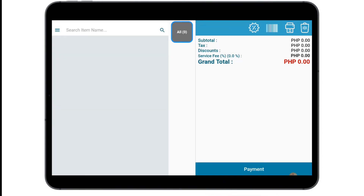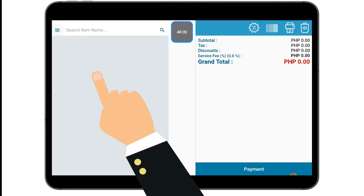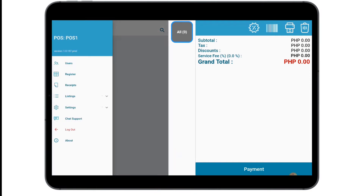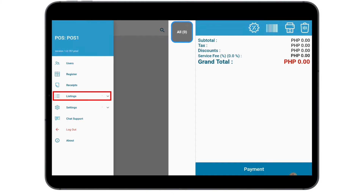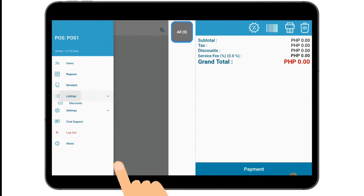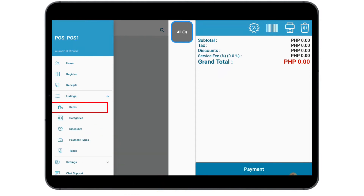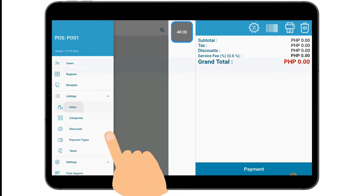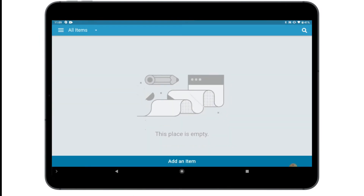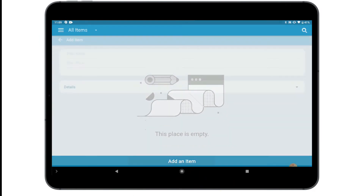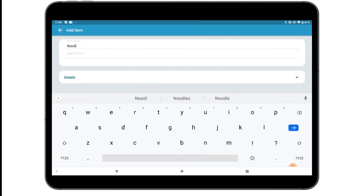Now that you're done signing up, you can now start adding items on your list. To add an item, just go directly to the menu bar. Tap Listings and Items, then tap Add Items to add items that you are selling.